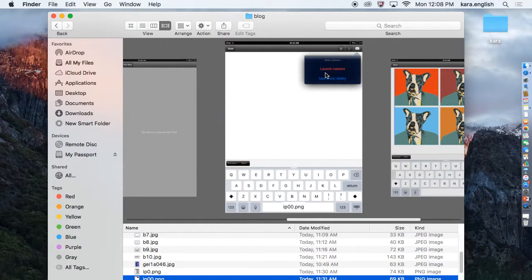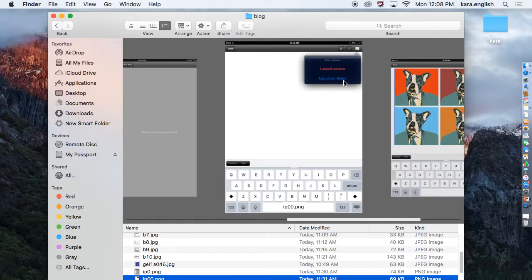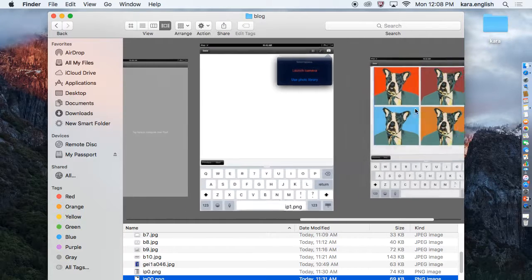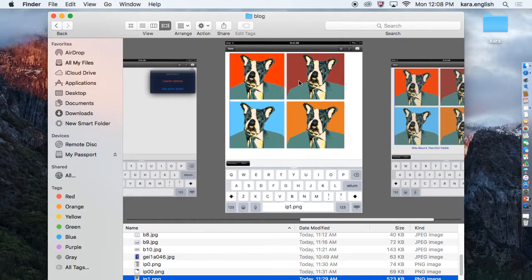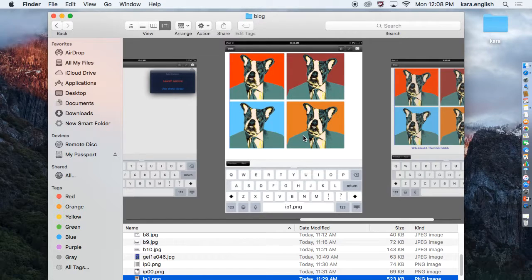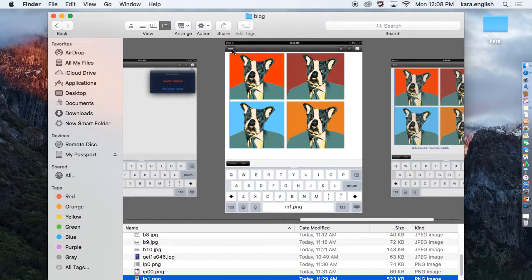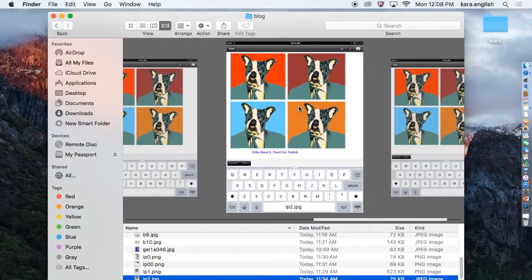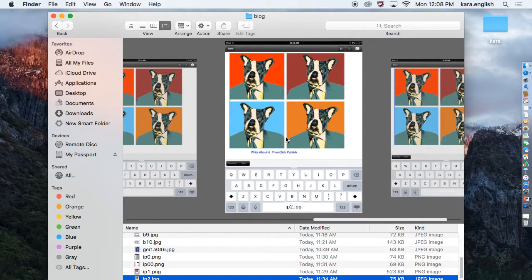Then you'll get a choice between launching camera or using the photo library. I use the photo library, looking for my picture, and click to put my picture right here. Click done when you're finished.